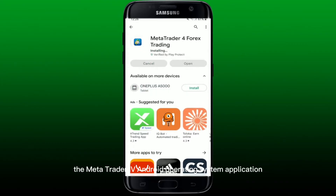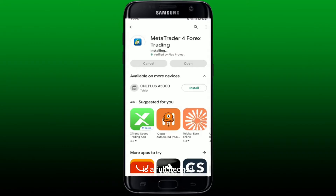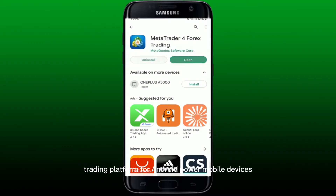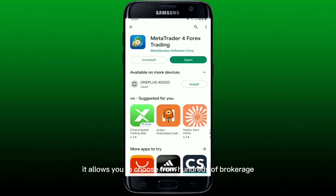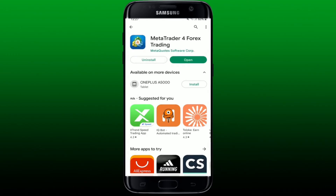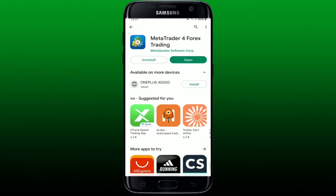The MetaTrader 4 Android operating system application is a full-fledged trading platform for Android-powered mobile devices. It allows you to choose from hundreds of brokerage companies and thousands of servers, and offers all you need for successful forex trading. Once the application is downloaded and installed, tap on the Open button to launch the app.